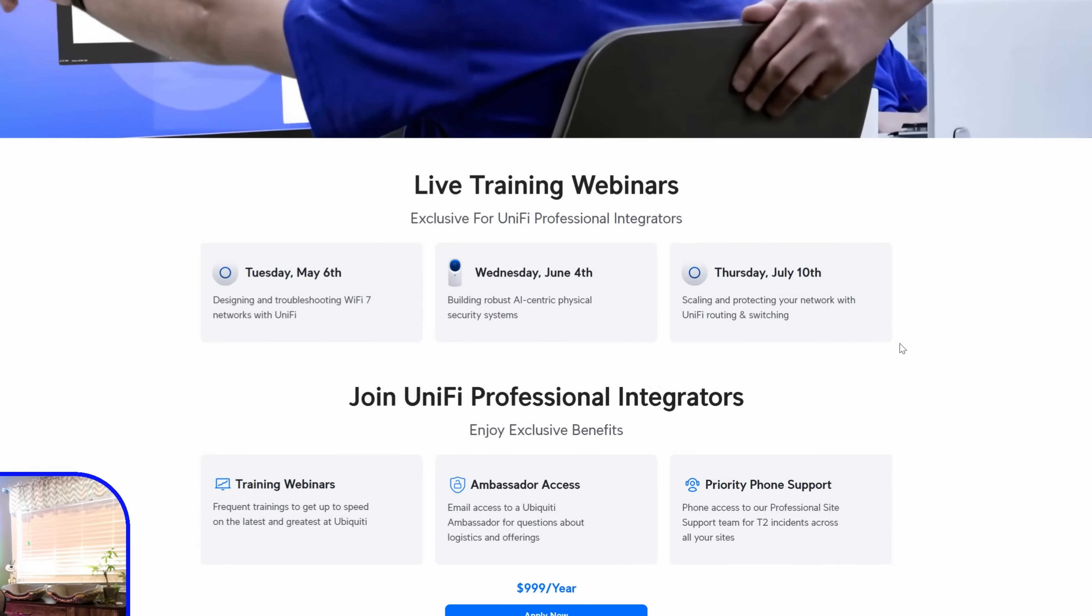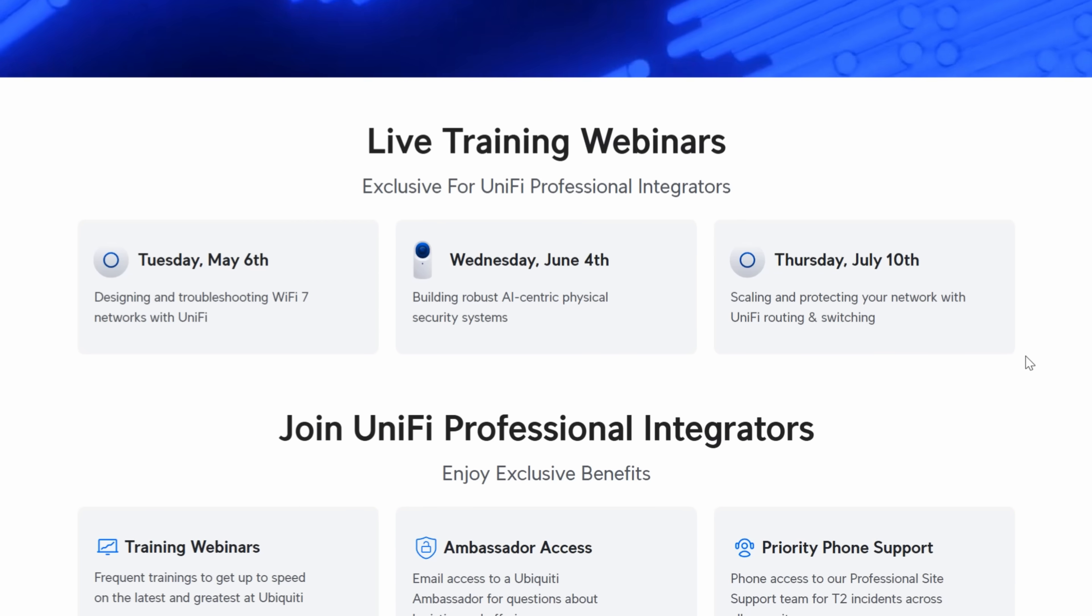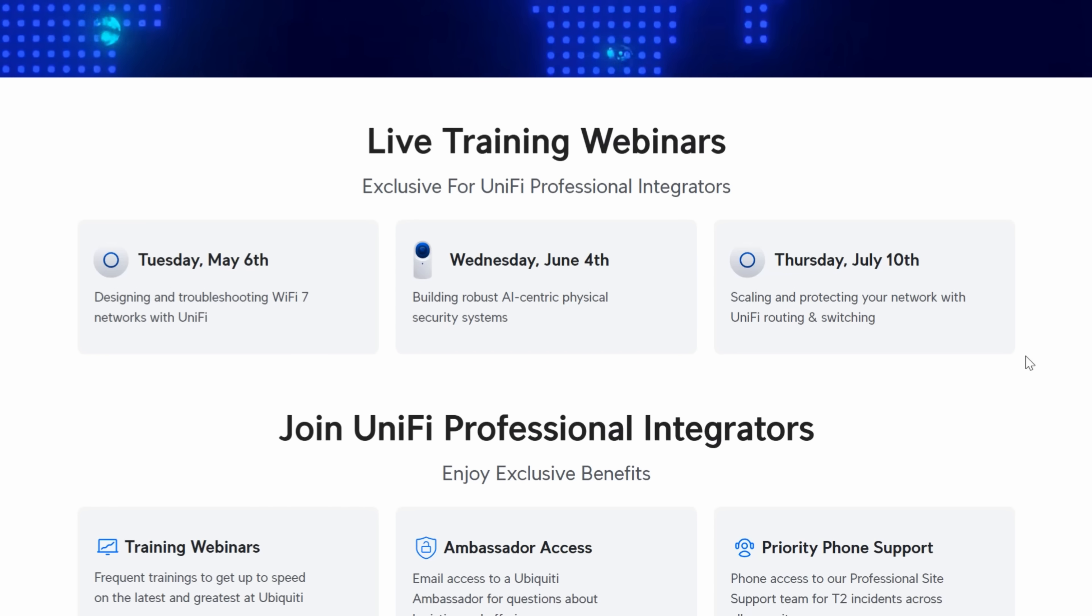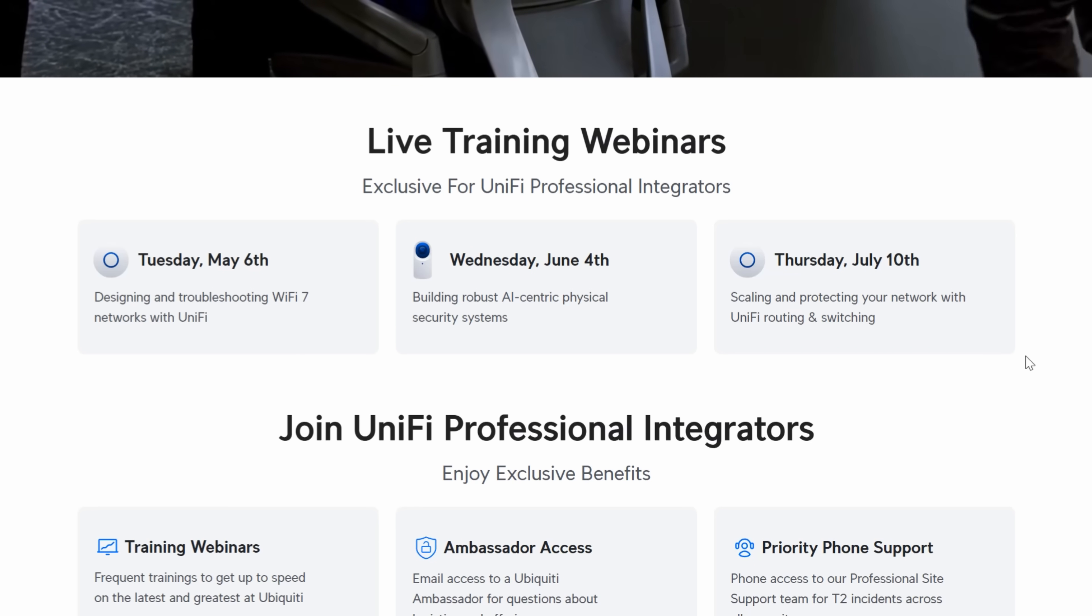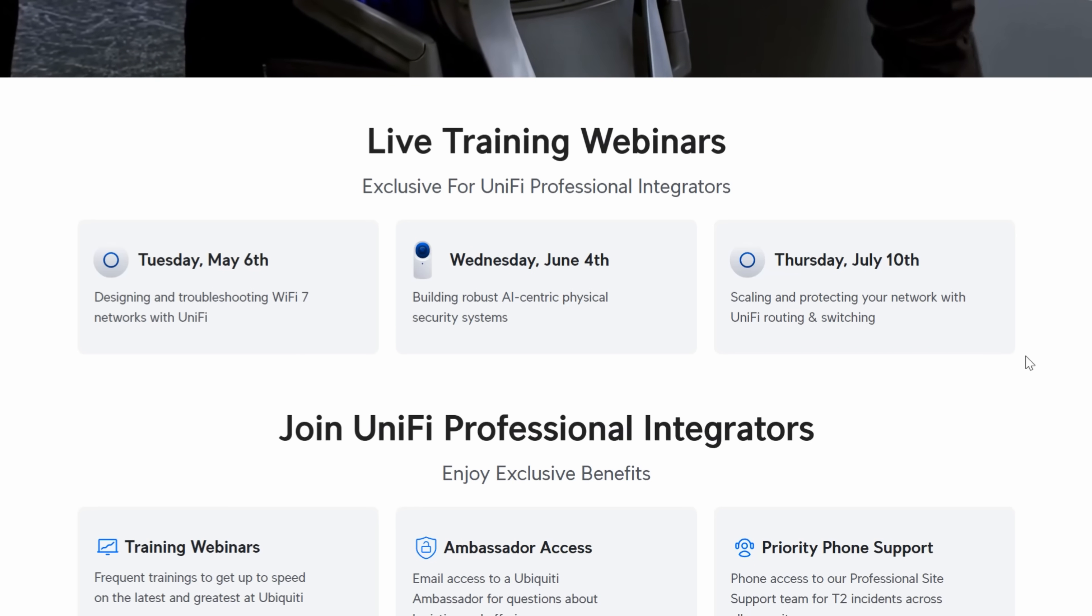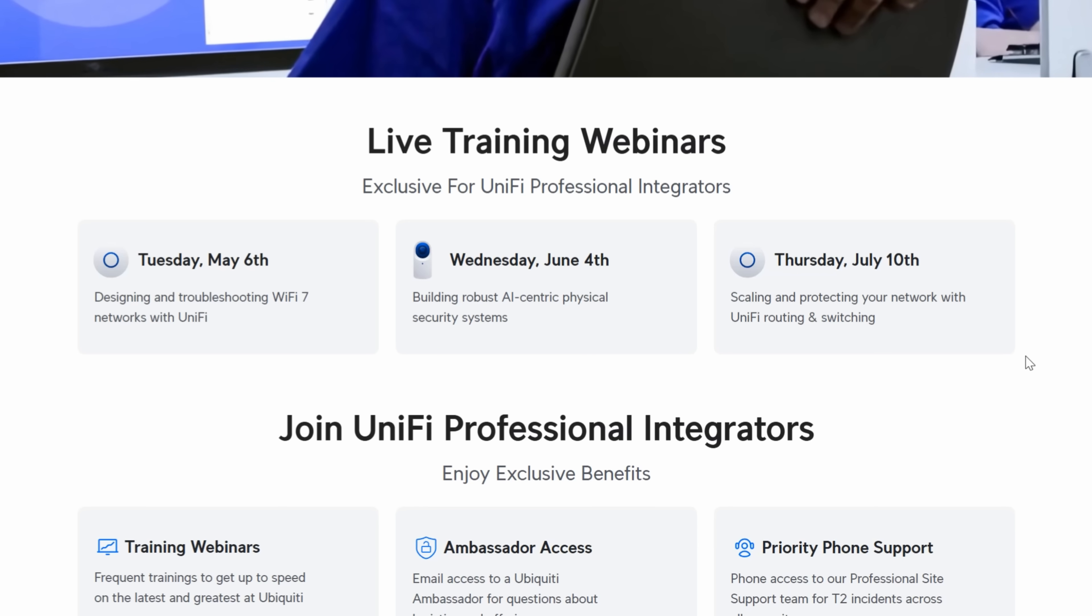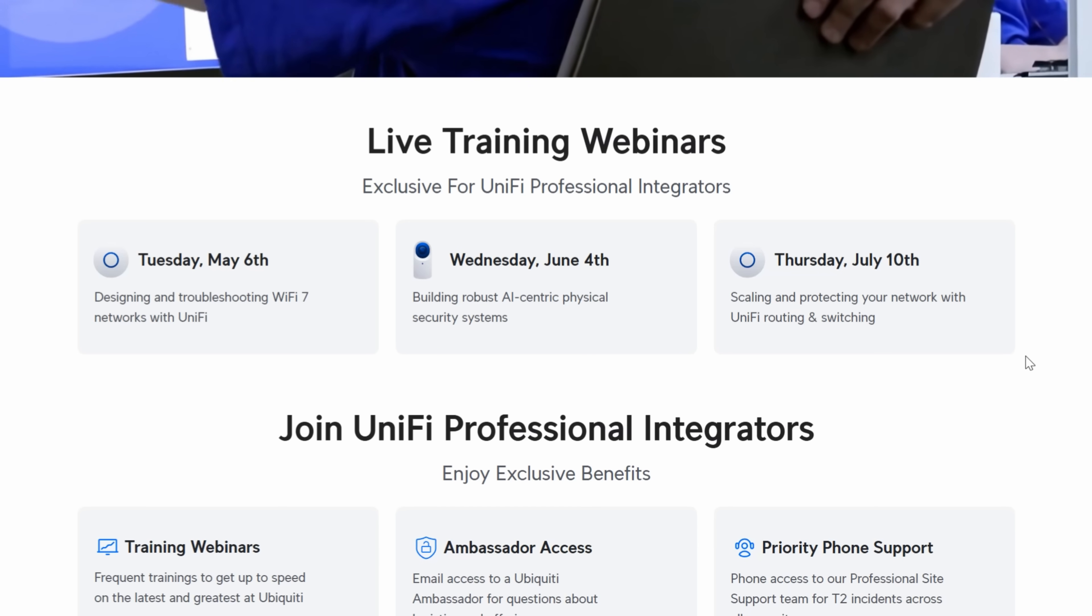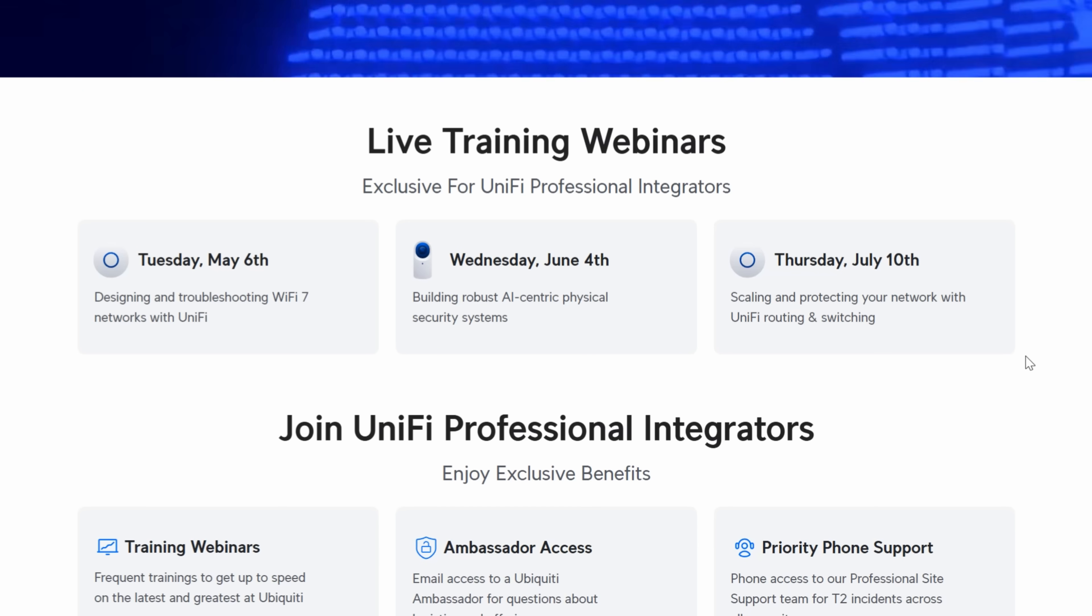On Tuesday, May 6th, they have designing and troubleshooting Wi-Fi 7 networks with Unify. On Wednesday, June 4th, it's building robust AI-centric physical security systems. So that will be for our Unify Protect, and I would assume Unify Access. And then on Thursday, July the 10th, they have scaling and protecting your network with Unify routing and switching.